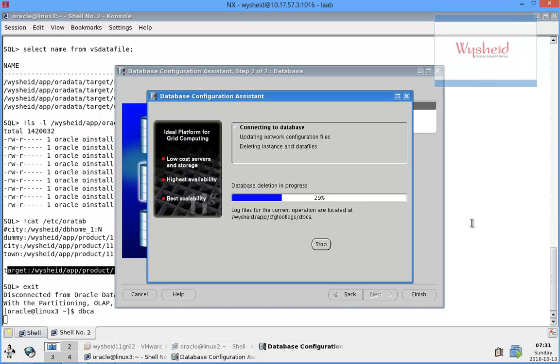Updating network configuration files and deleting the instance and the data files. So it will delete all the network related entries if it is there from the listener.ora file as well as the tns.ora files, and then delete the data files and also remove or drop the instance.